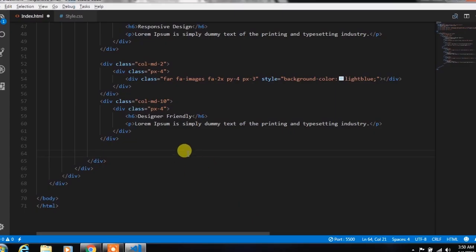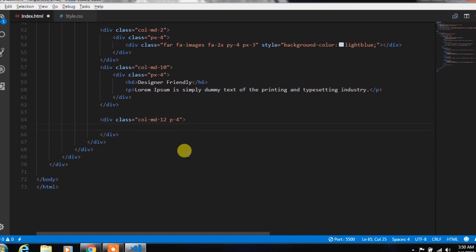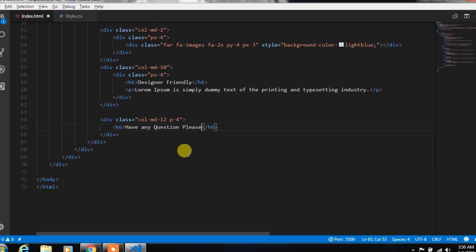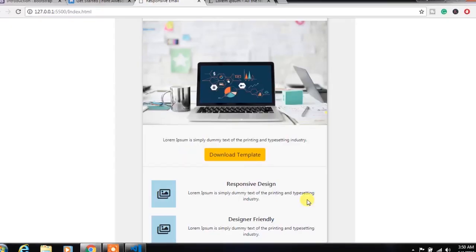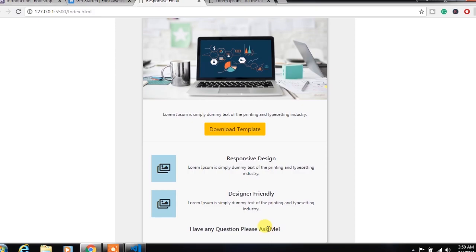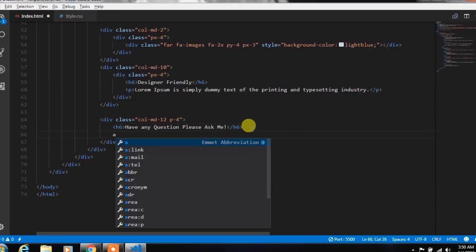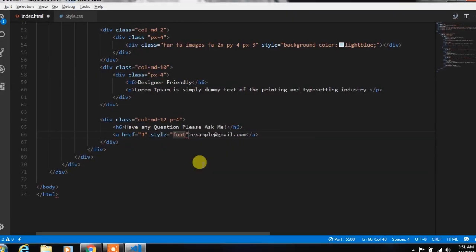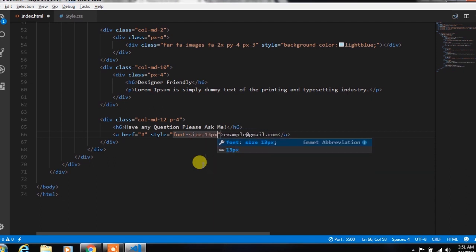After that, create a new column using col-md-12 and specify padding 4. In this column, insert an h6 heading tag with some text — you can choose your own text. Then create an anchor tag and specify your email here. Then create a style for this paragraph and specify font size and text-decoration property none.